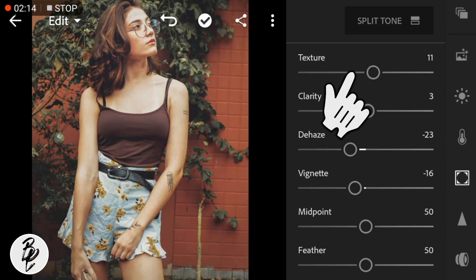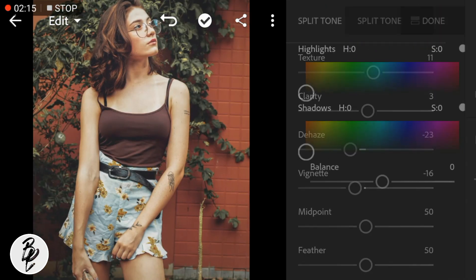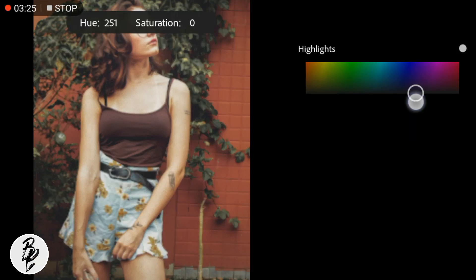Now go to Split Tone. Adjust the highlights to 255 and saturation to 23.